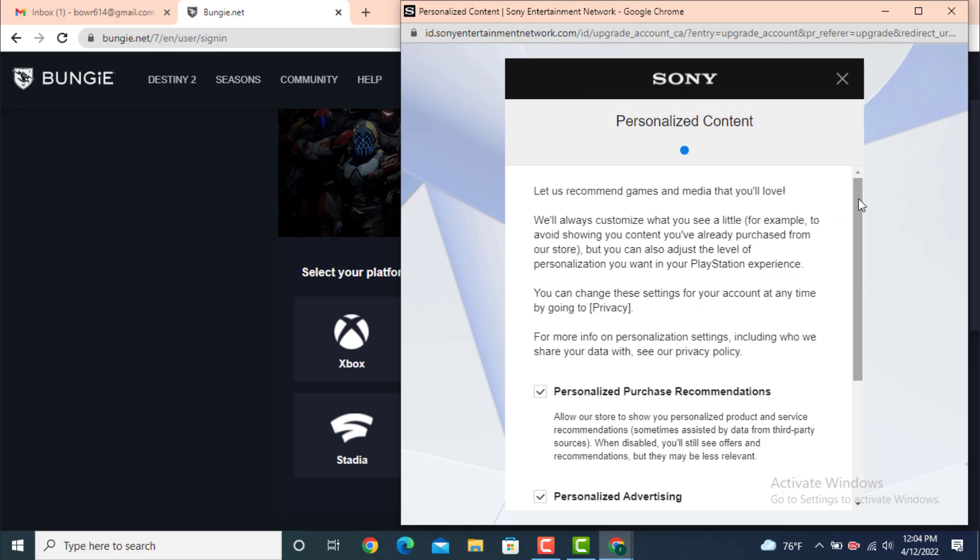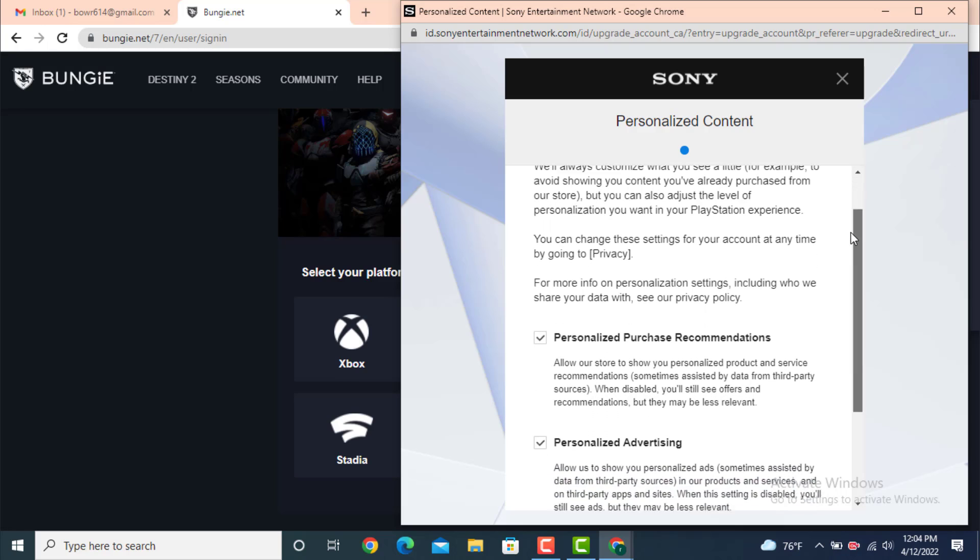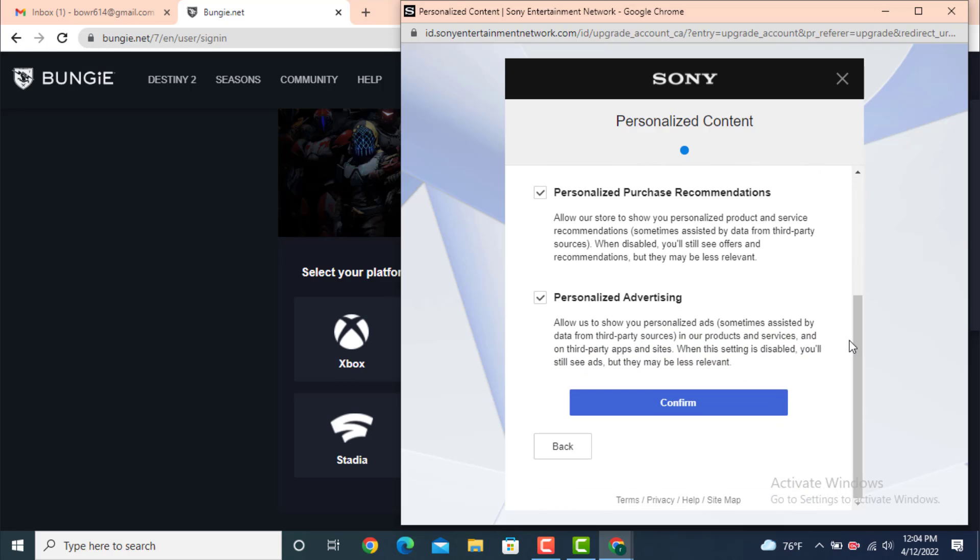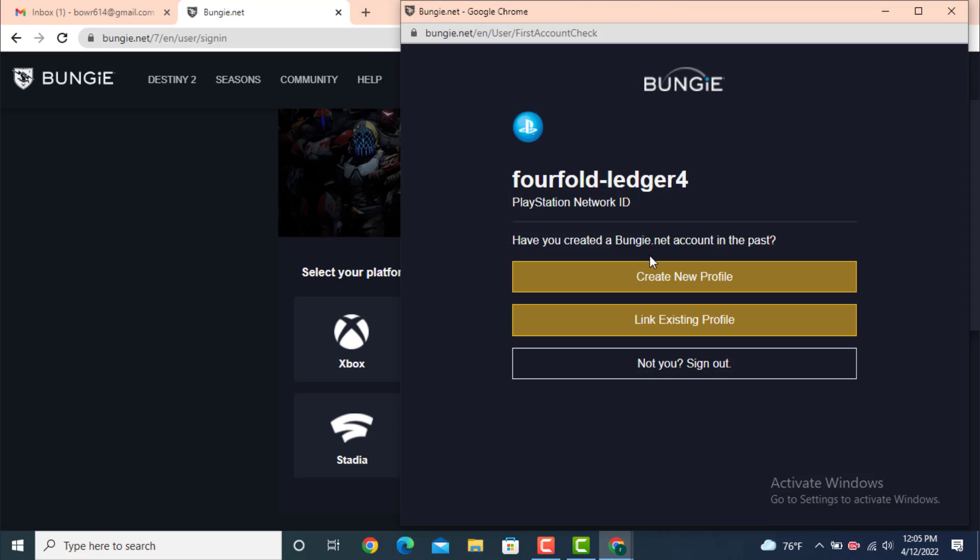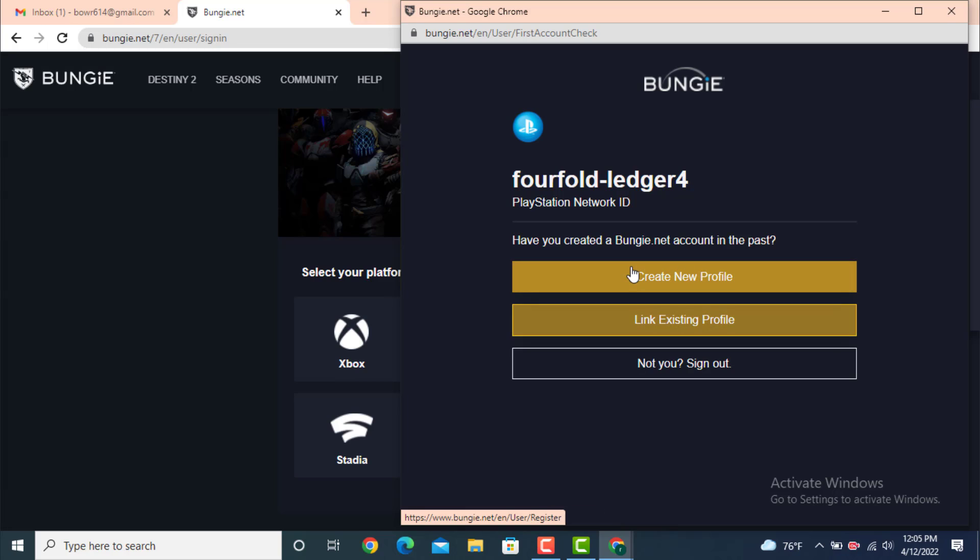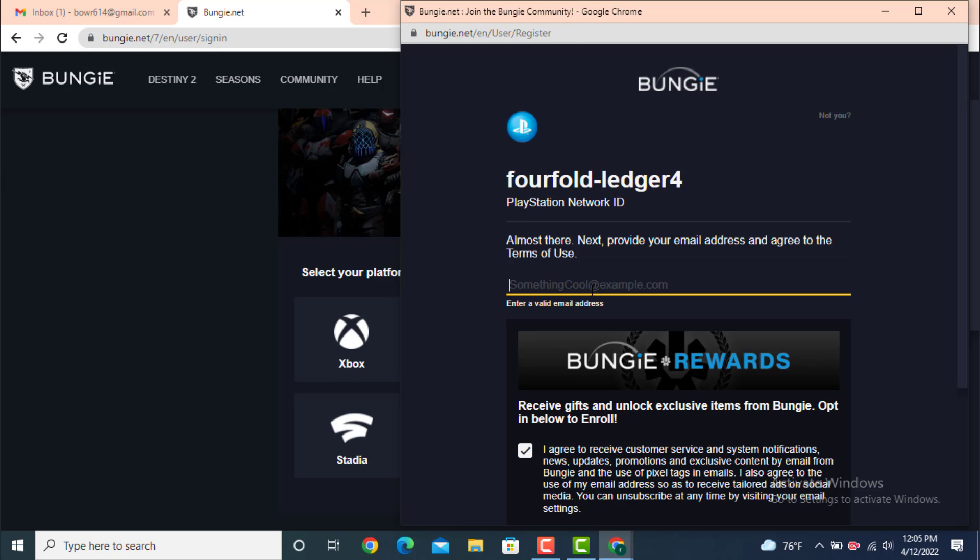Once again there is a statement, so go through the statement carefully and only then tap on Confirm. If you already have an account on Bungie, tap on Link with an Existing Profile. If you don't have an account, tap on Create New Profile. Now you need to enter your email address in order to create a new Bungie account.